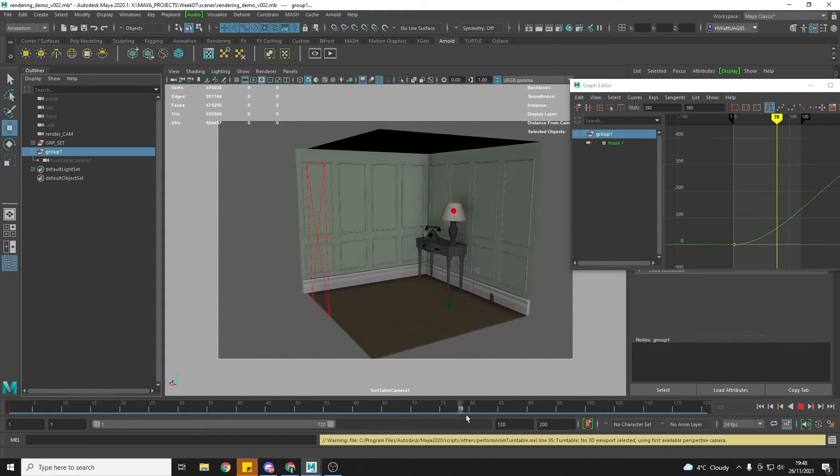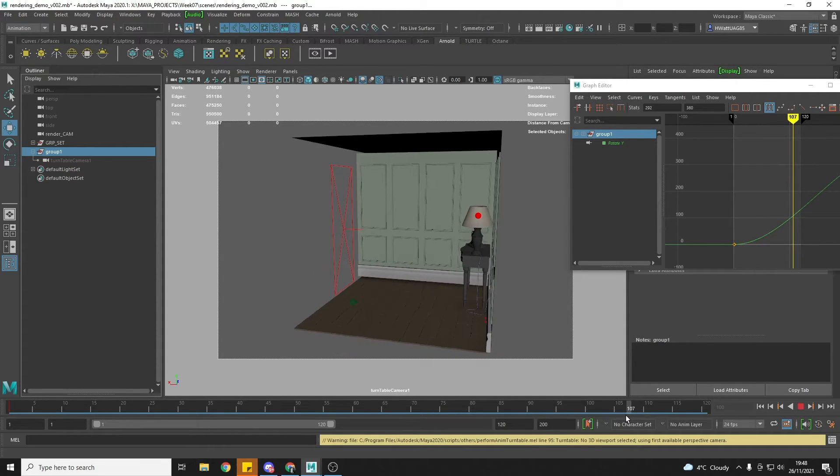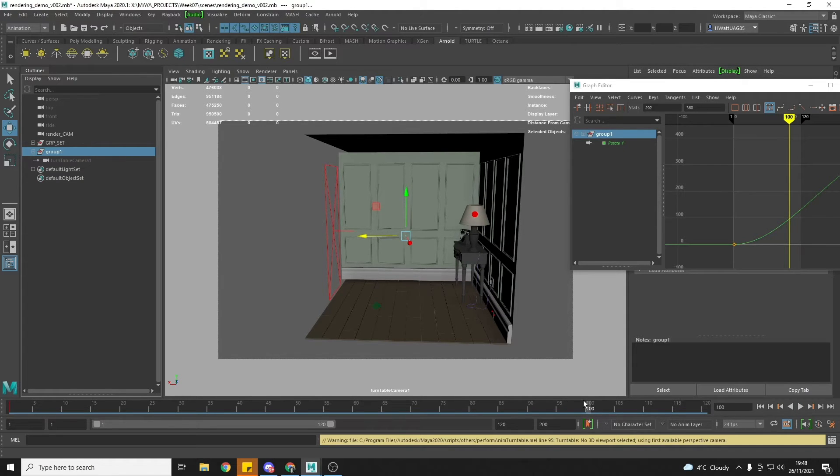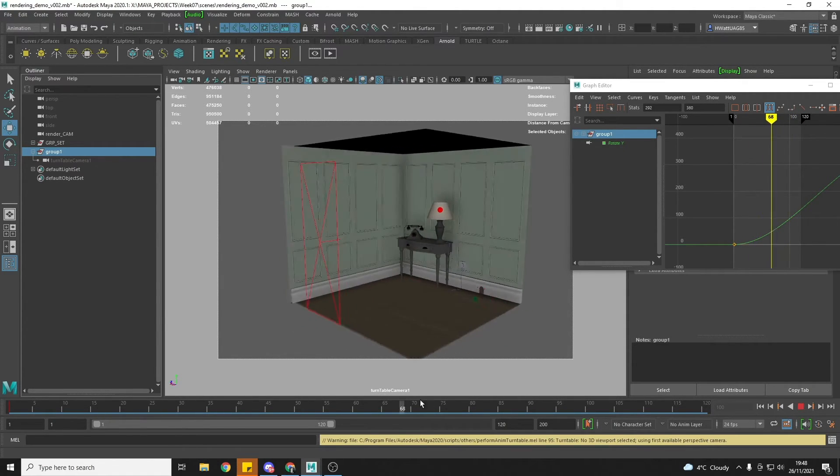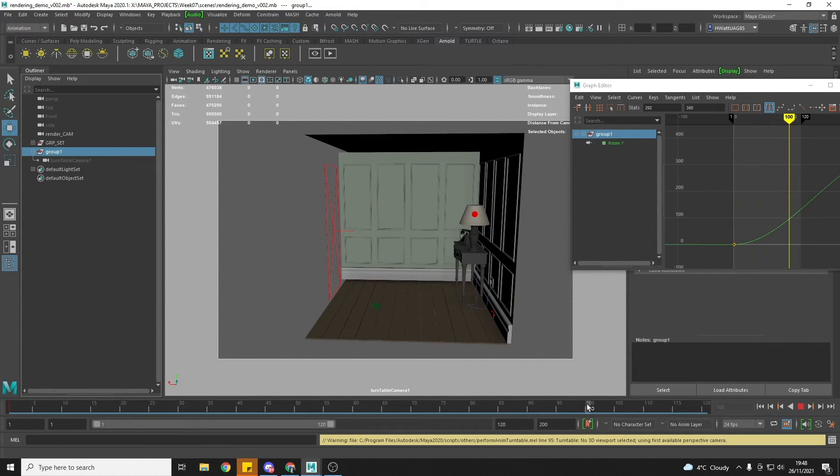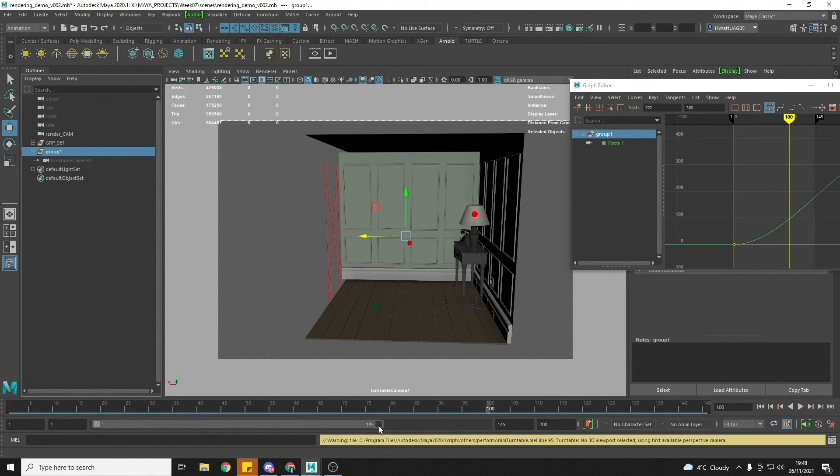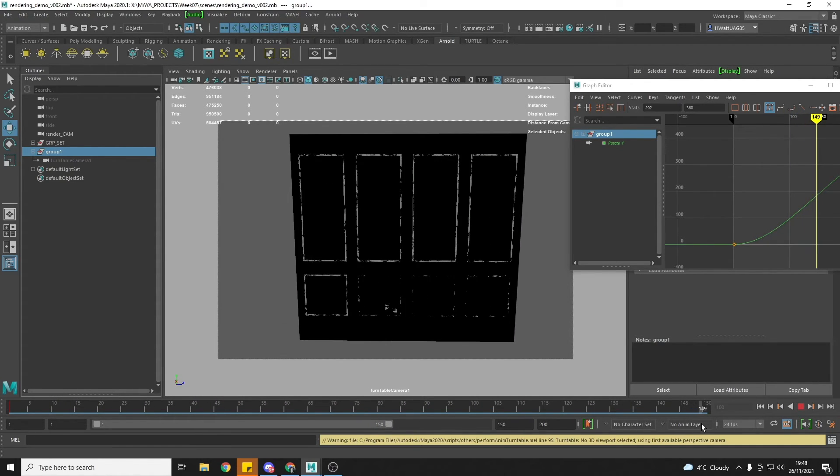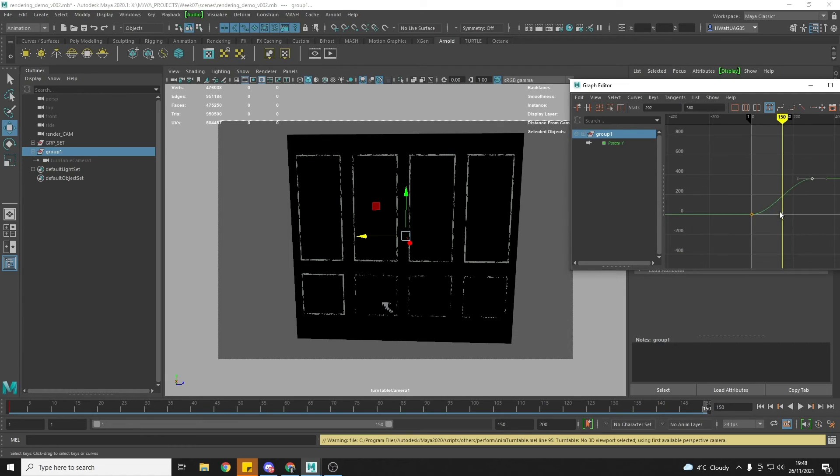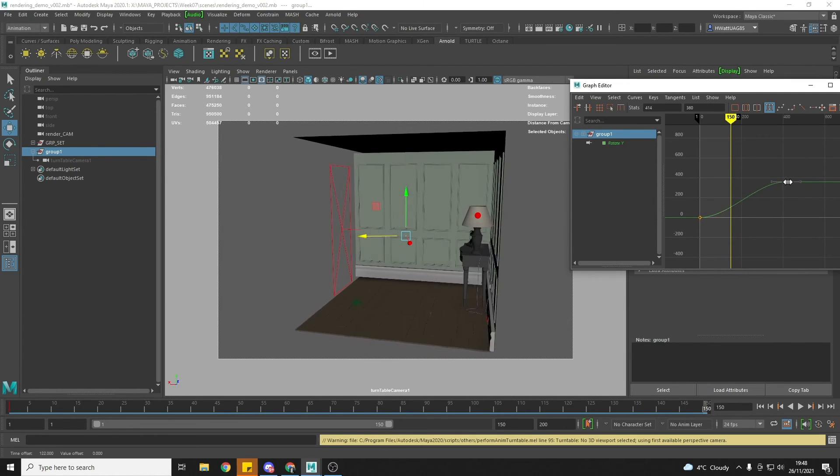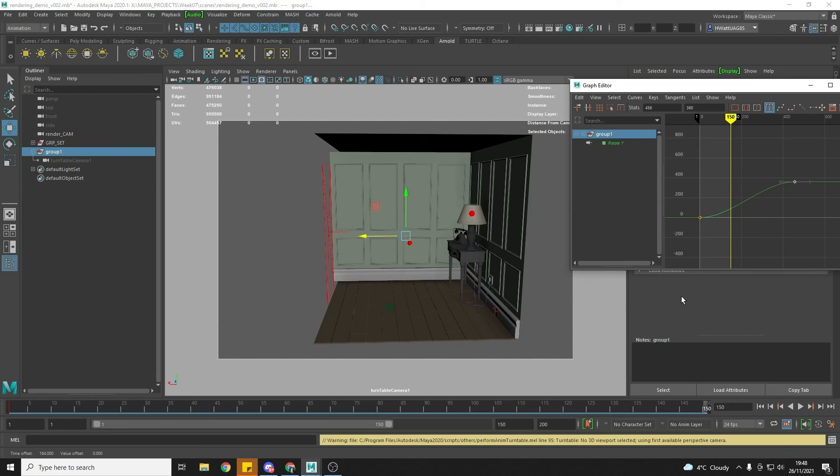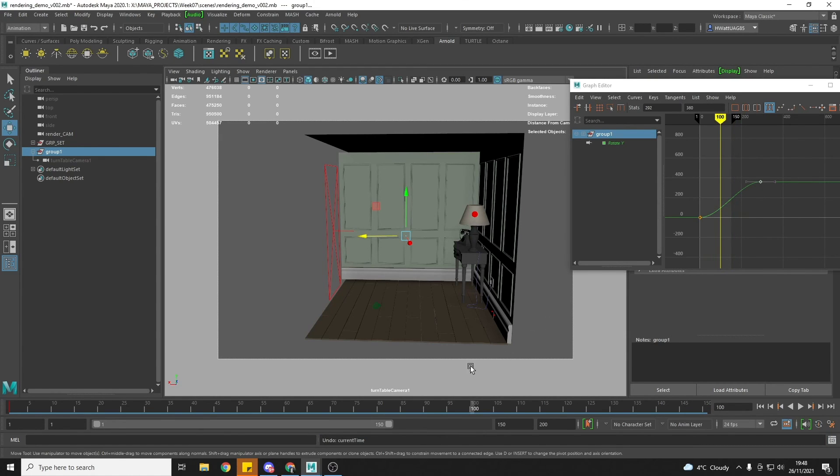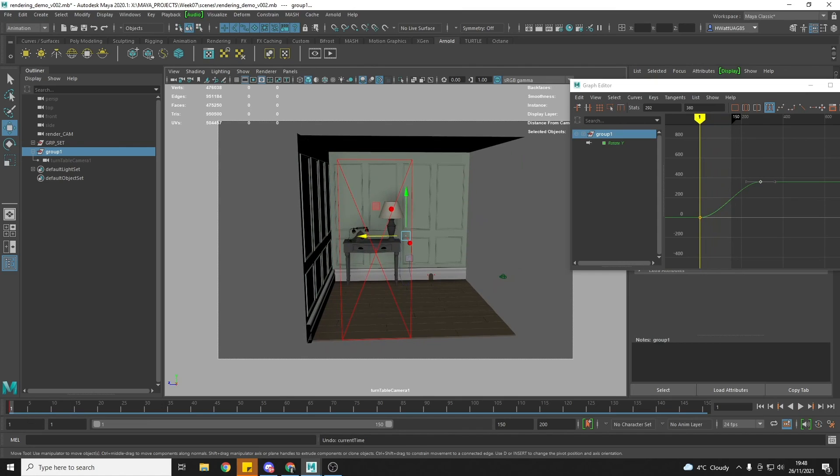So now we have this turntable that by 100 frames is only showing us the portion of the room that we need. You can render this project four to six seconds, so 100 to 150 frames. So if you wanted to do 150 frames and have a slightly slower camera move, then all you would need to do is put your time slider at 150 and move this around like this. But I'm going to stick with 100 frames, so that's all set up.